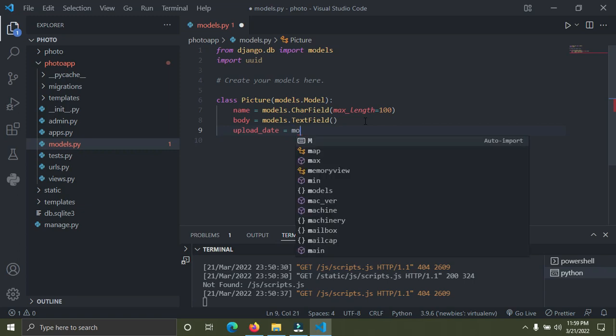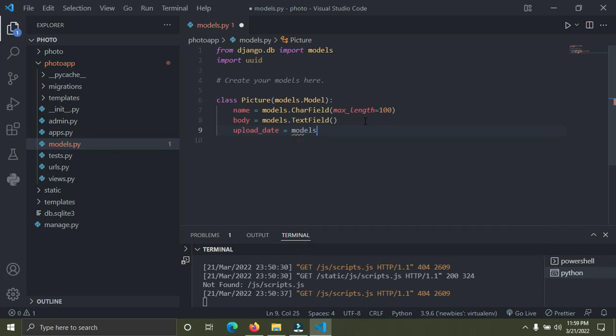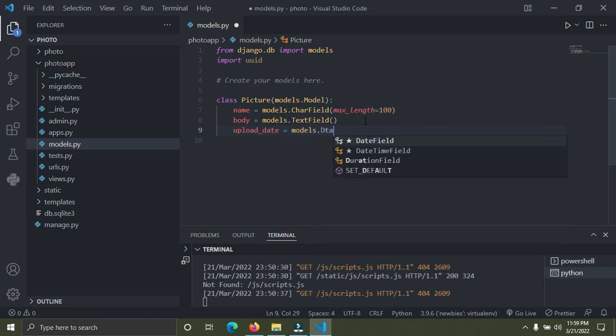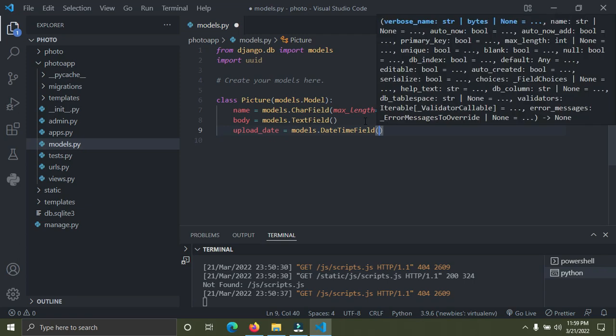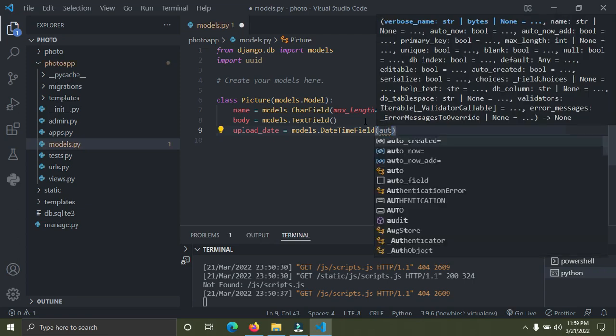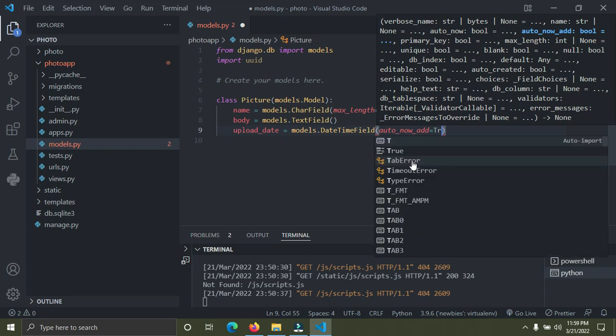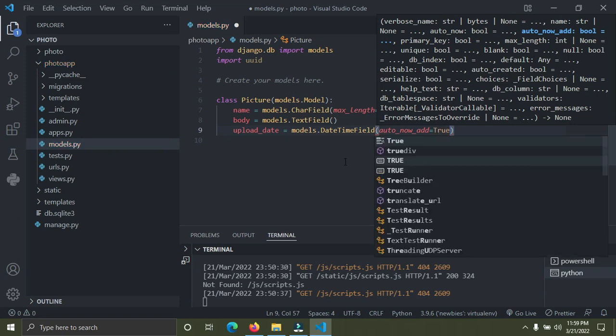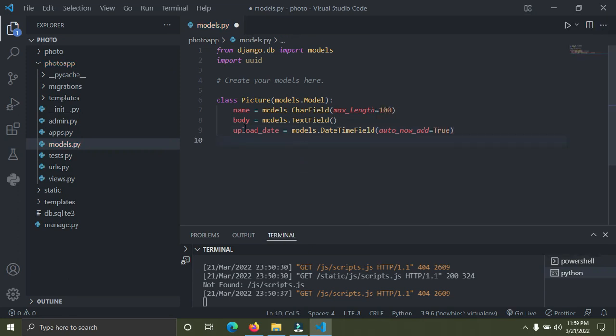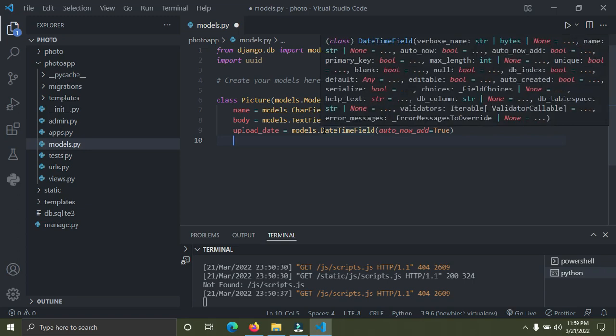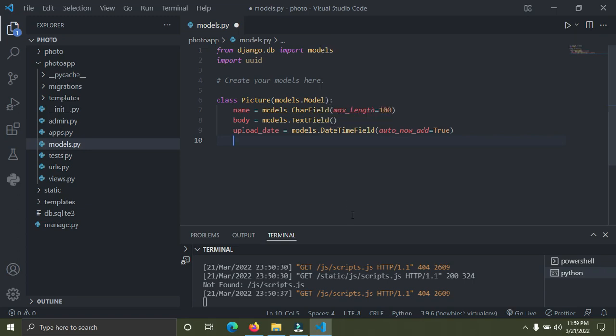Now we're actually going to have the upload date, the date it was uploaded. Upload_date. It's going to be a DateTimeField, so models.DateTimeField. And it's going to have this attribute called auto_now_add. I'm going to set that equal to True. This means whenever we upload a new picture to the server, to the database, automatically a date and time will be created when this picture was being uploaded.